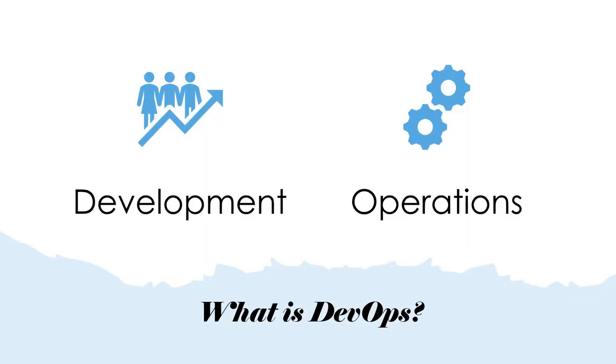Let's first look at what is DevOps. Essentially, DevOps is a short form of development plus operations. Initially, we used to have two different teams: one team which will do the entire development - the developers who are responsible for writing the code and doing the unit testing.